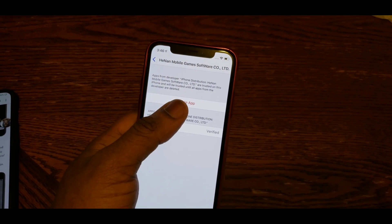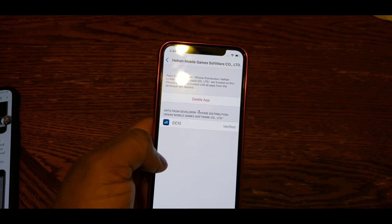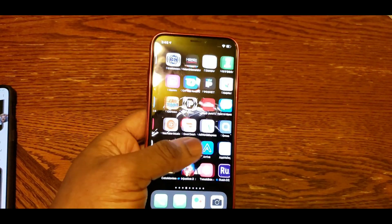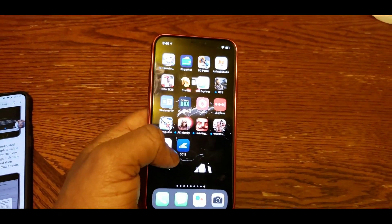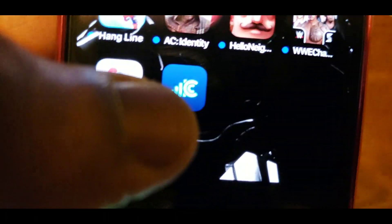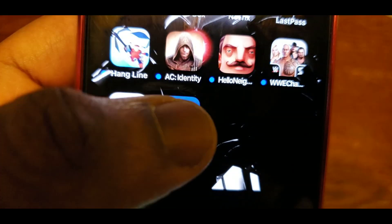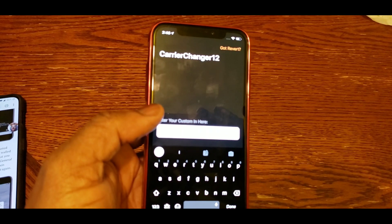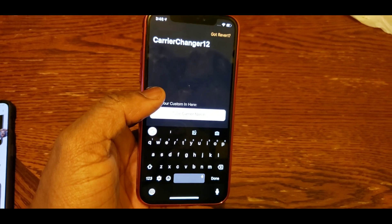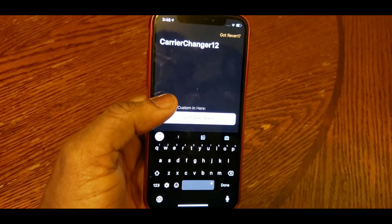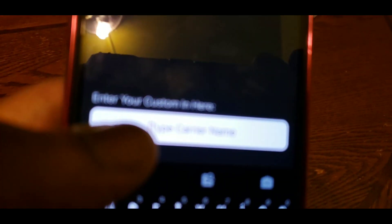Once the app is trusted, scroll back over and open the app. Right there in the app, you can basically type in whatever you want your carrier name to be.